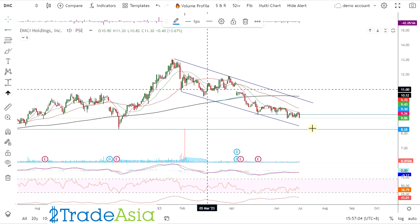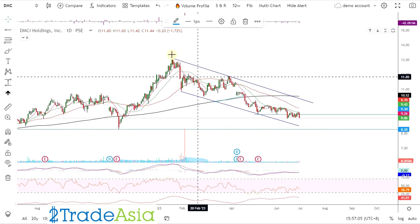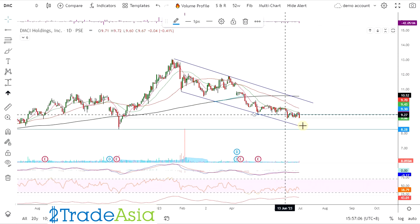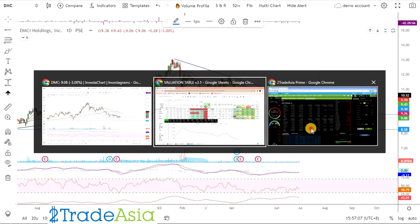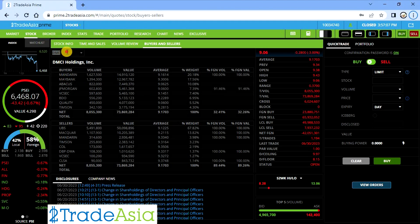Tagal pa. July, August, September, October. 3 months pa. So may chance pa yan na mag-revisit dito sa 8. Kasi yun, may range pa na may downtrend channel pa eh.